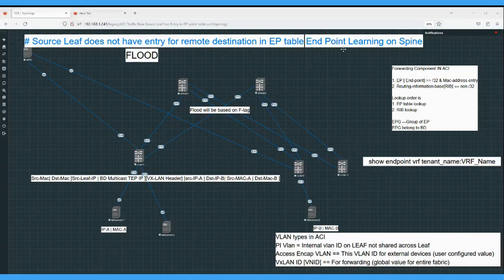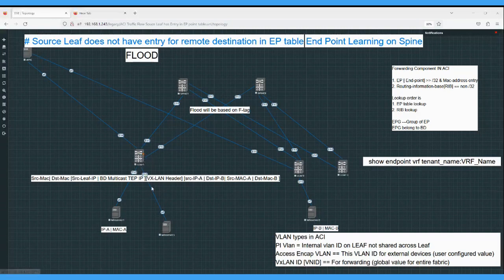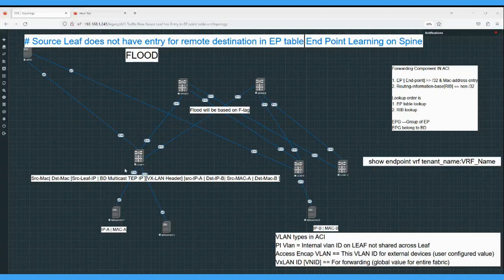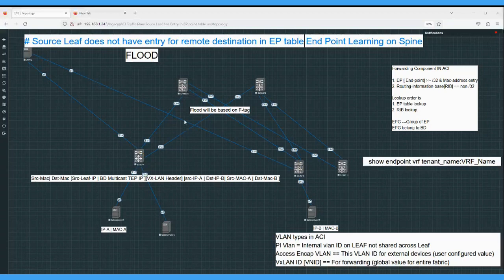How does the spine learn about the endpoint? As we know, the leaf learns an endpoint - once an entry is put in the endpoint table it is learned as a local endpoint. The leaf will report this local endpoint to the spine via the COOP protocol. All leaves - for example, leaf with a 111 entry - both leaves will report their endpoint entries via COOP to the spine. The spine will store all these entries in the COOP database and synchronize with the other spine.